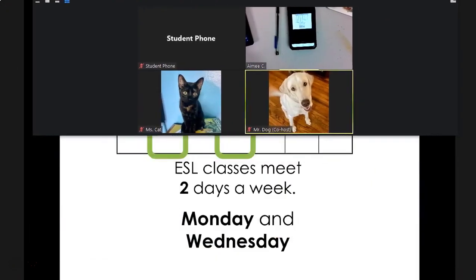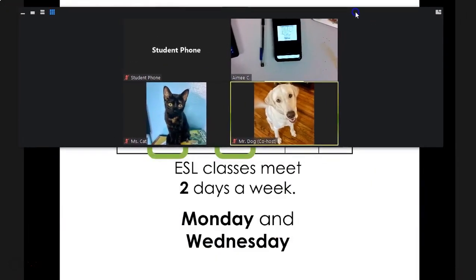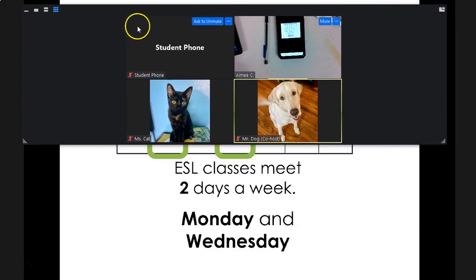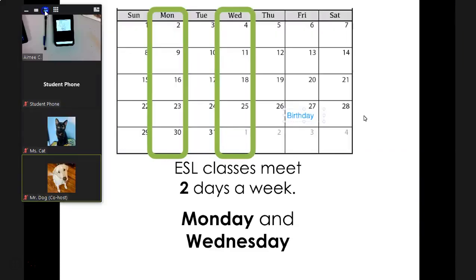Some teachers try to use this view to teach and keep an eye on their students, but as you can see, they can't see much of their PowerPoint. That's another way you can lend them aid.